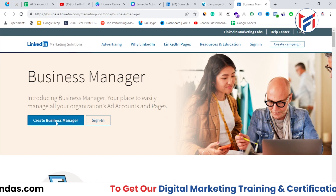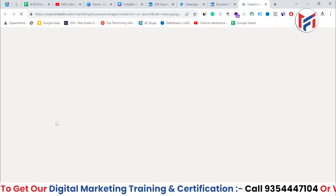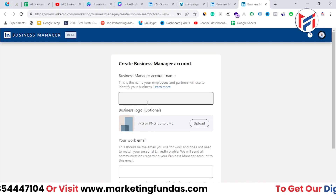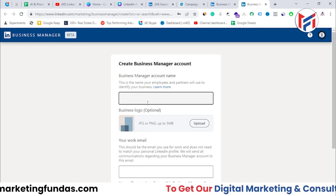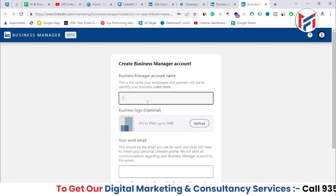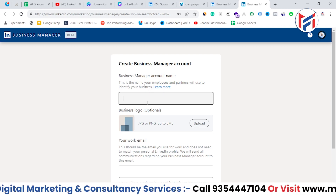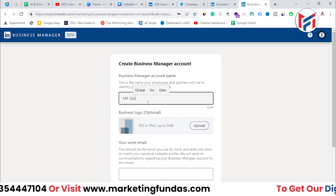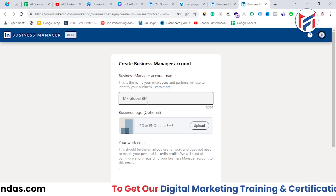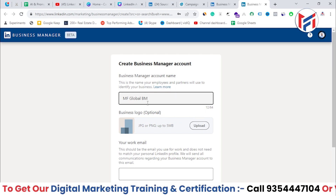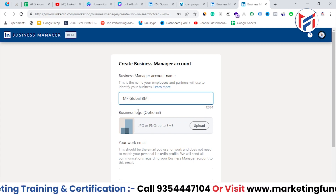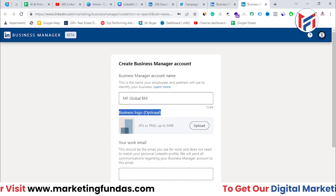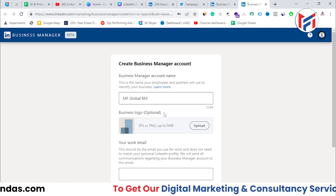To create your Business Manager, click on 'Create Business Manager'. Since Business Manager is for businesses, you need to enter a name for your account. I'm adding 'MF Global BM' — BM means Business Manager. You can also add your business logo, which is optional but recommended as it looks more professional.